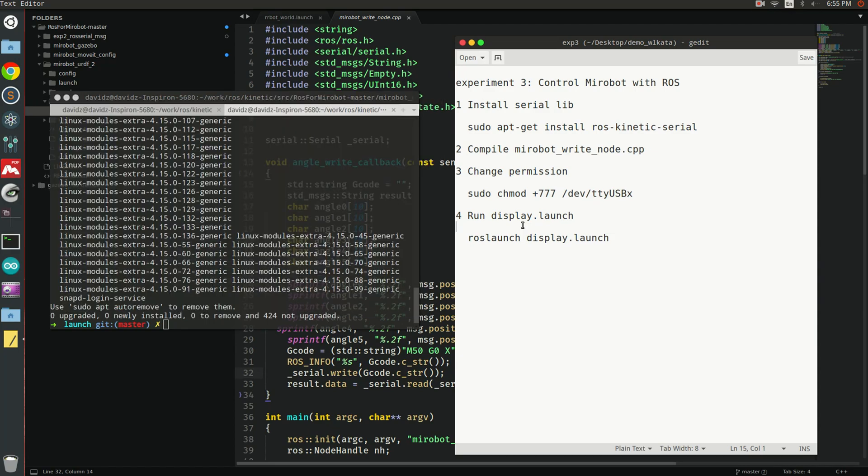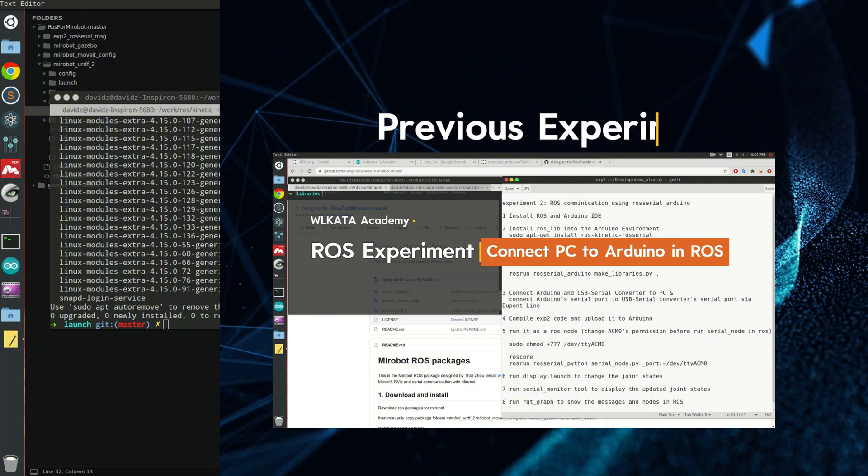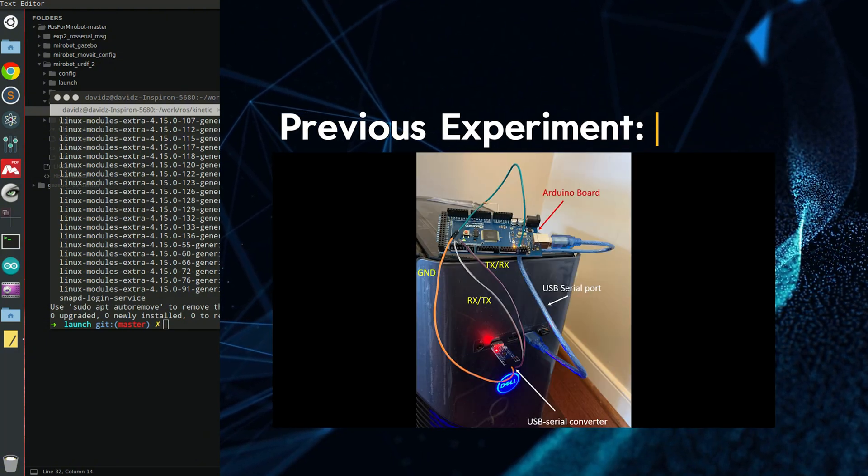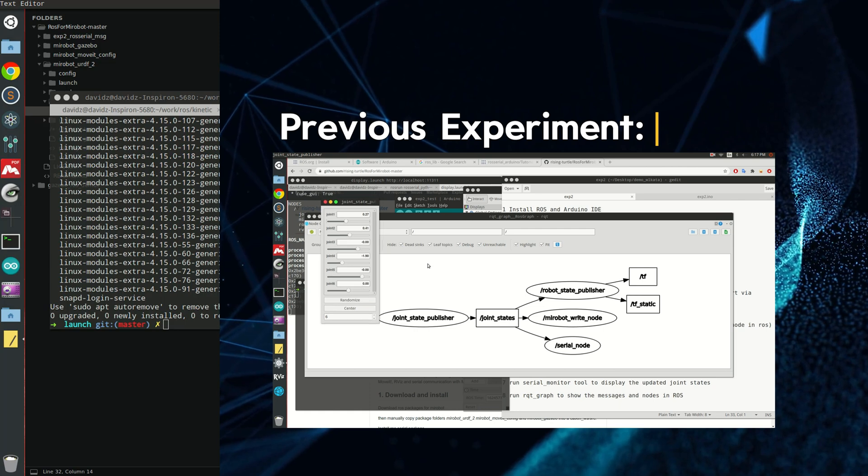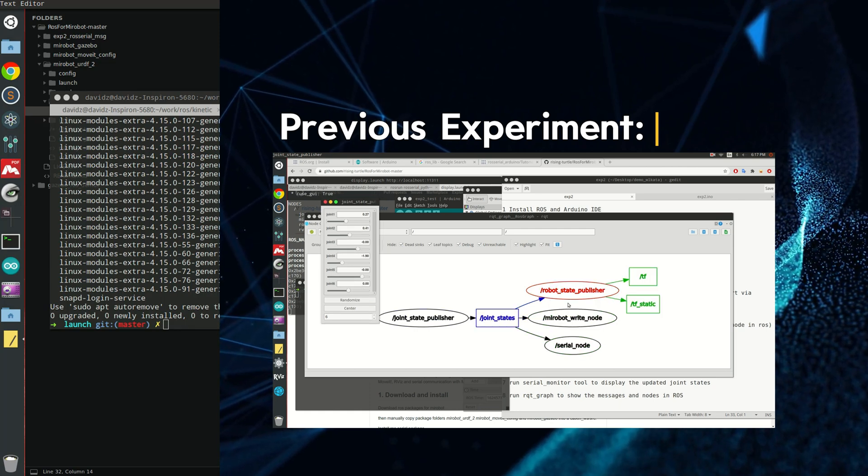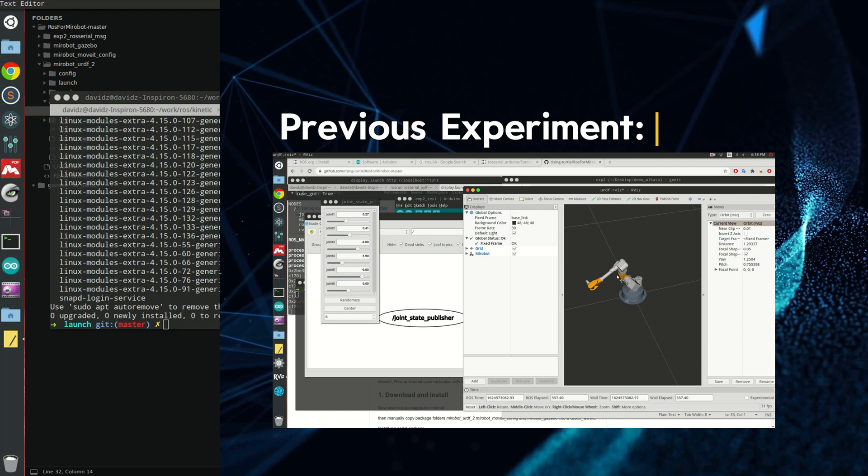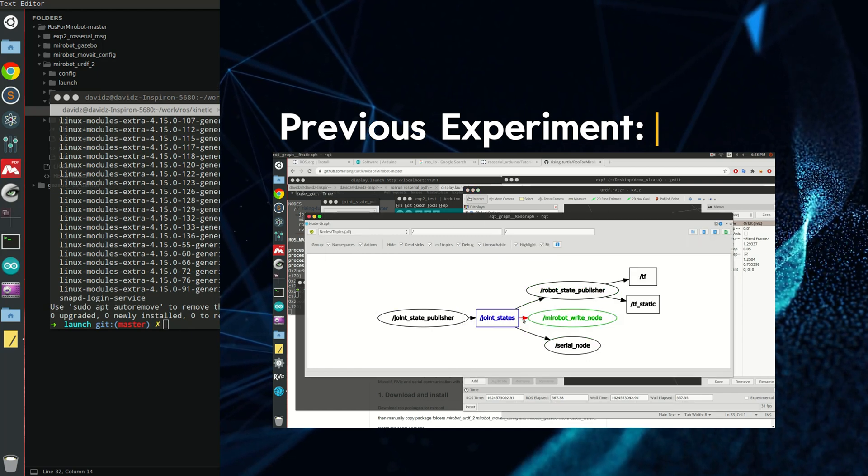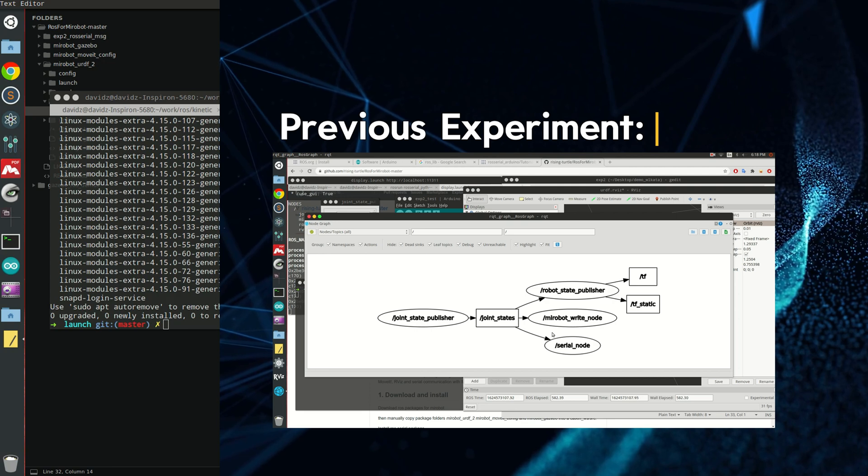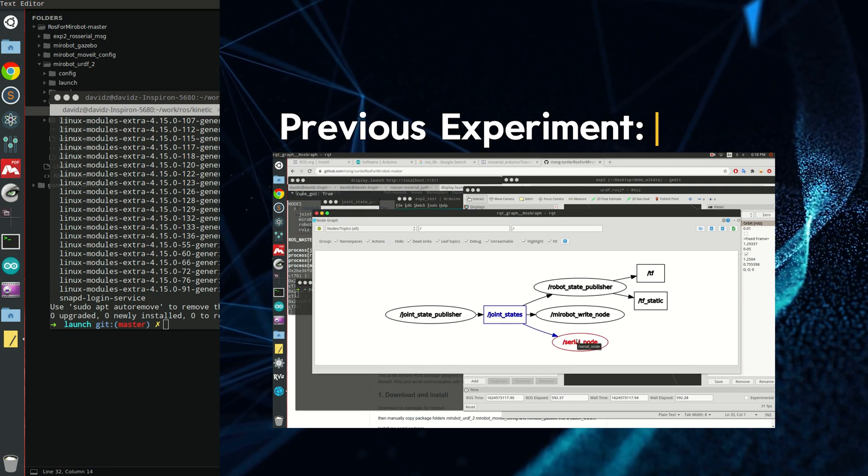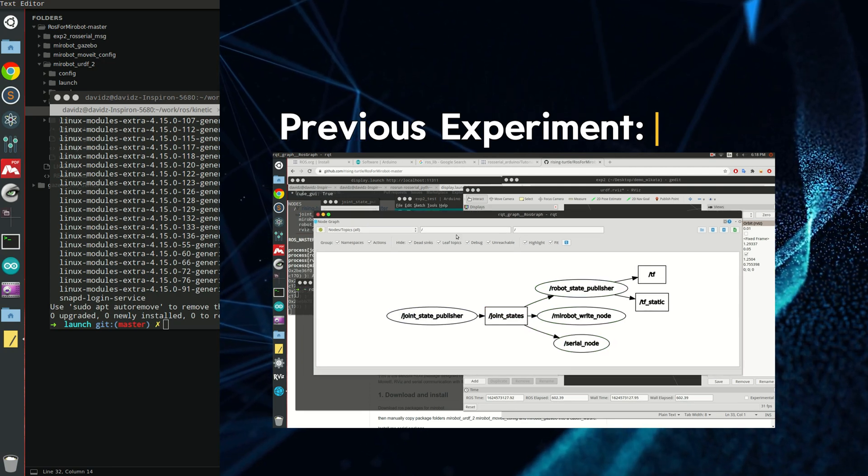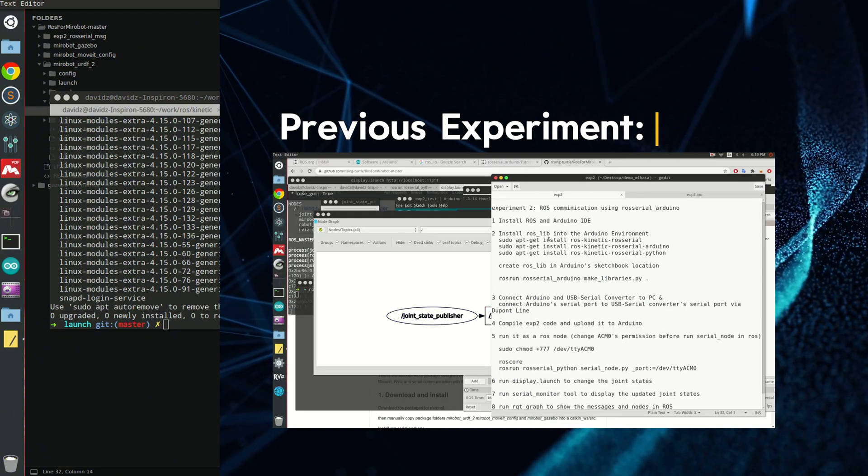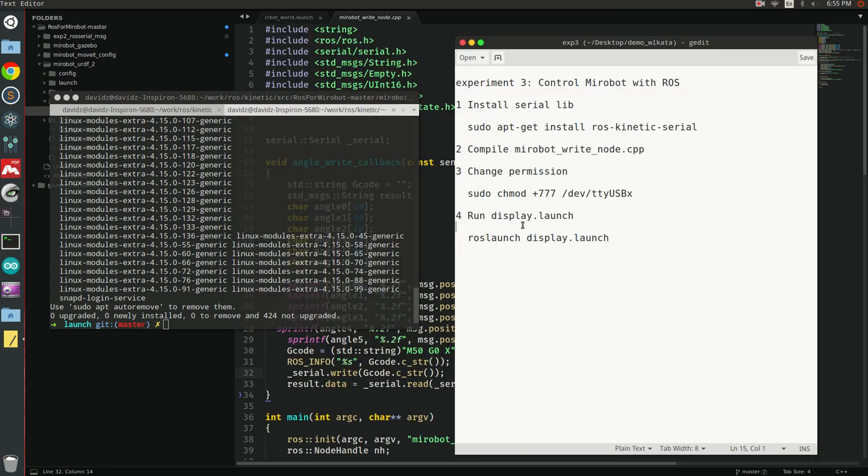In the previous experiment, you practiced creating a ROS node in an Arduino board, subscribing to a topic called joint states, and implementing a callback function to analyze the topic's messages and send them back to the serial port for printing. In this experiment, you need to replicate the function with another method without altering any of the code in the Arduino board.